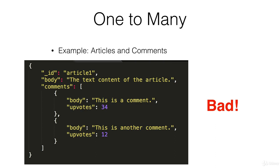So this is fine if you want to load all the comments for an article while you're loading the article. But say you want to upvote any one of these comments, you would have to go through the entire comments array until you find the comment that you want to modify